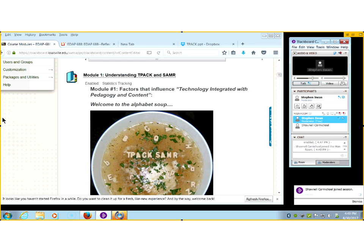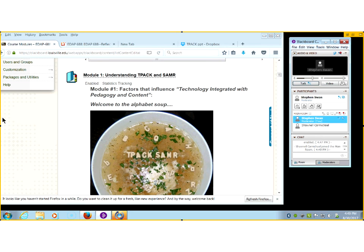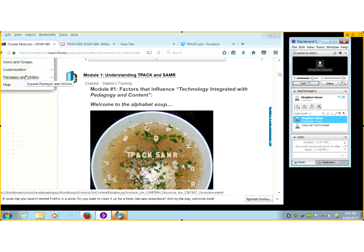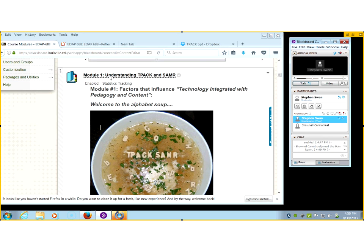Tonight's module one is about understanding TPACK and SAMR, both of which can be a very complicated idea, especially TPACK. My goodness gracious. TPACK is a theoretical framework that's used by researchers in education, so for ordinary folks like you and I, it can be a little bit scary. Let me show you what's in here to help you see what you're doing. Here's our module, and it says Understanding TPACK and SAMR.